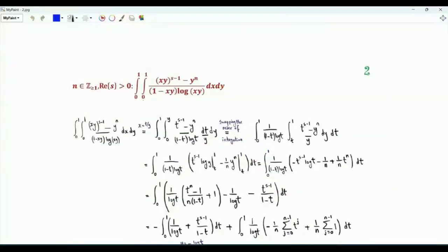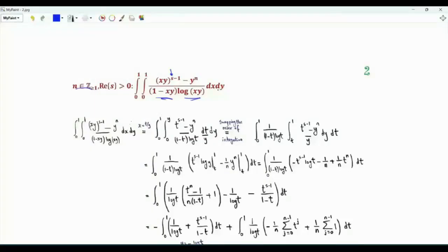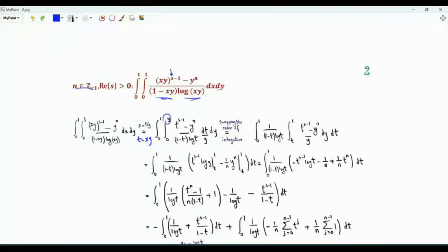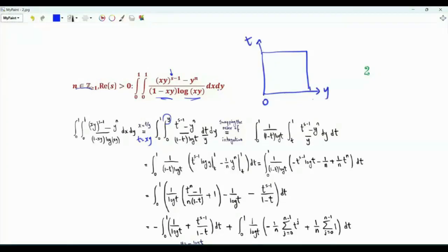Now for the double integral: ∫₀¹∫₀¹ [xy^(s−1) − y^n] / [log(xy) · (1−xy)] dx dy, where the real part of s is strictly positive and n is a positive integer. We change variable x to t where t = xy, so x = t/y. When x = 0, t = 0; when x = 1, t = y. Every occurrence of xy is replaced by t. The variables of integration are y ∈ (0,1) and, for a given y, t ∈ (0, y). This is the domain of integration.